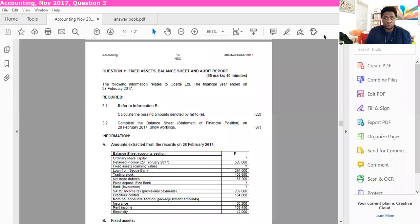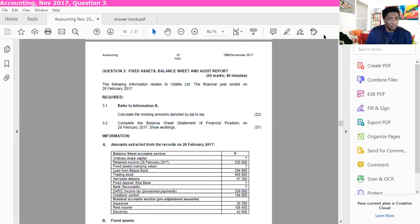Hey guys, welcome to yet another lesson. In this lesson I'm going to be doing question 3 on fixed assets, balance sheet and audit report. This will focus primarily on 3.1 and then 3.2, and the rest of the question will follow in other videos. Without wasting any more time, let us jump straight into it.